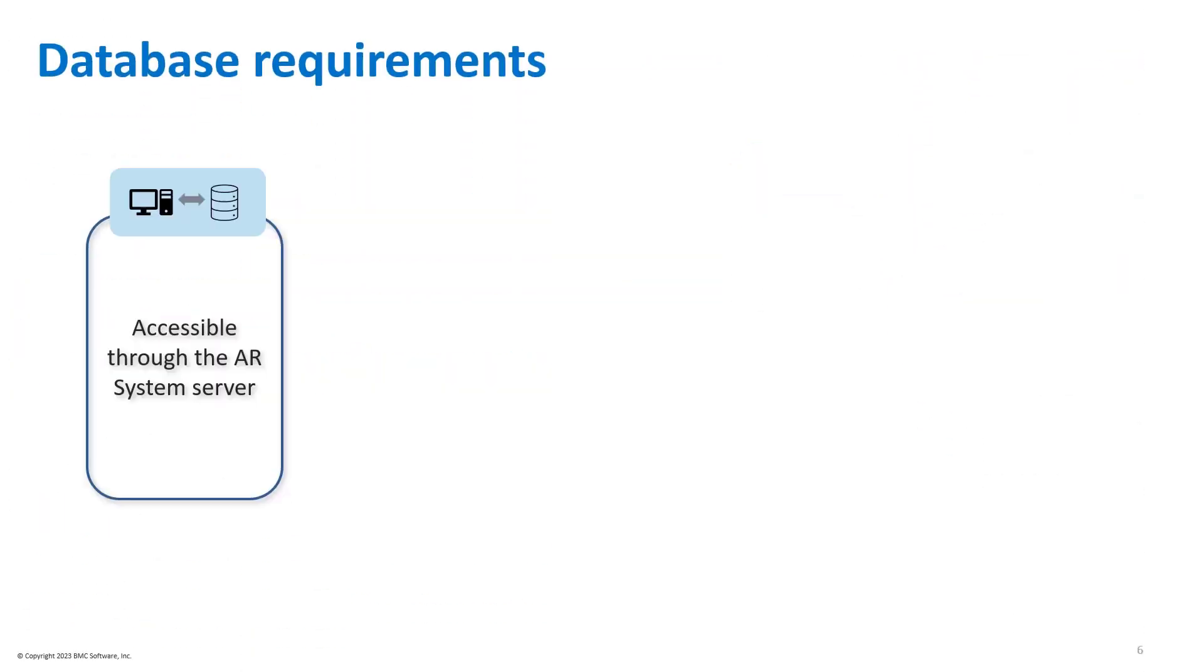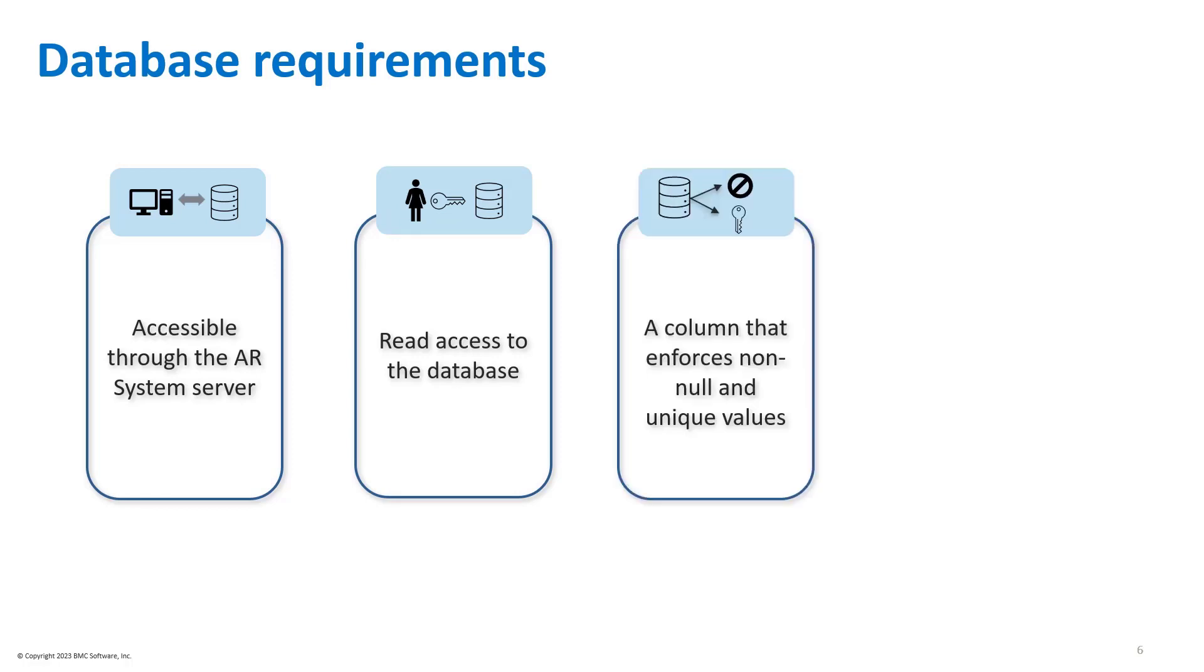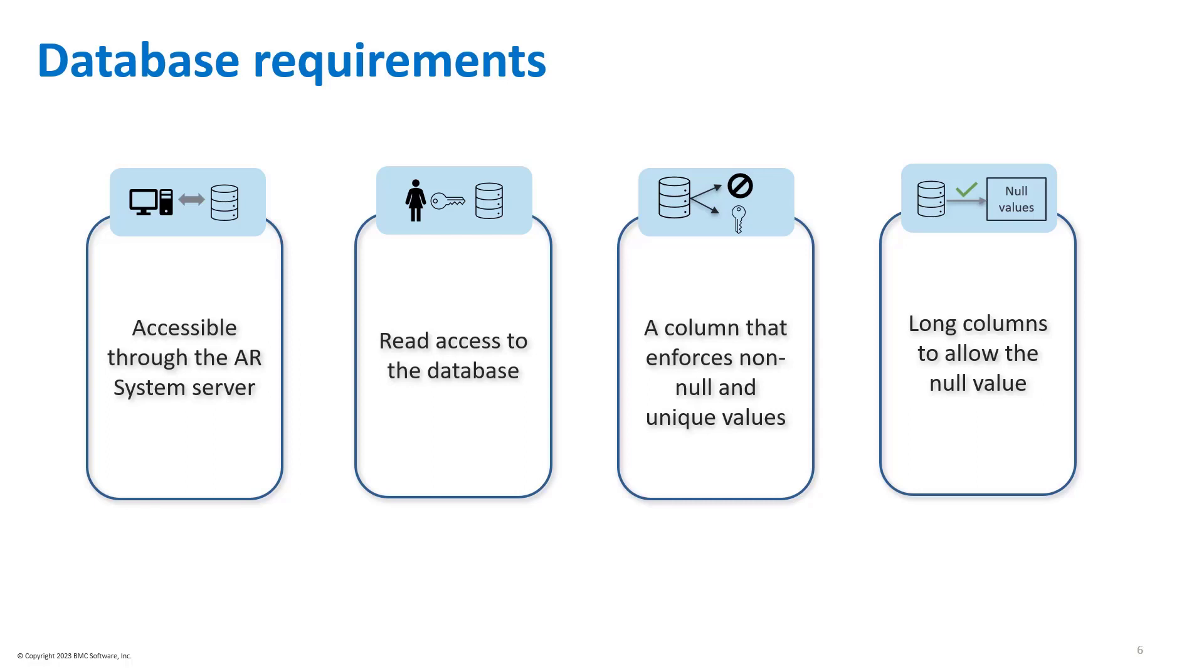The database table must be accessible to the database that the AR system server is using. You must have at least read access to the database table. The database table must include a column that has non-null and unique values. Long columns must allow null values.